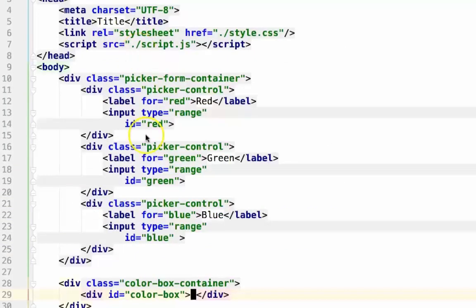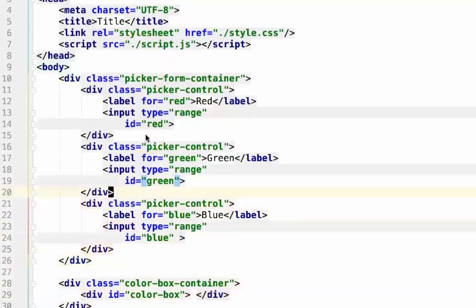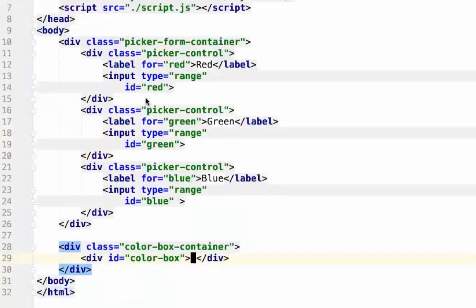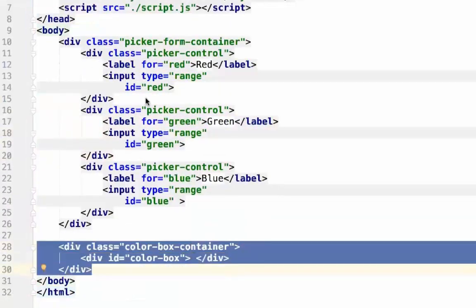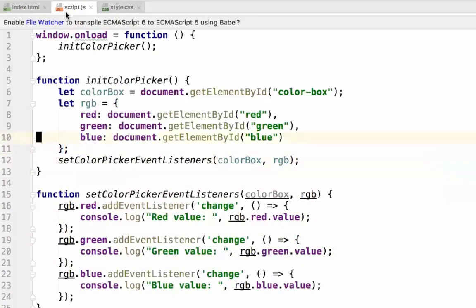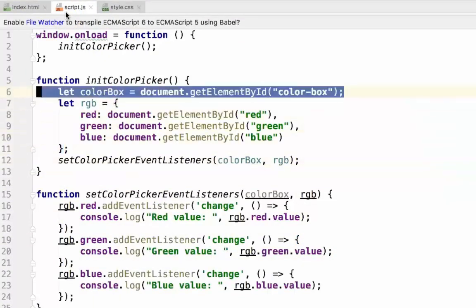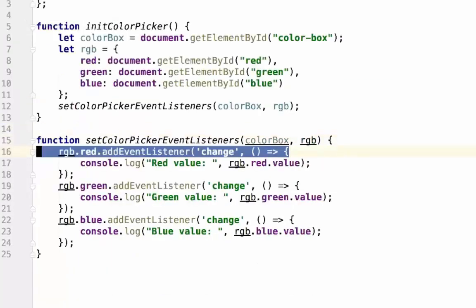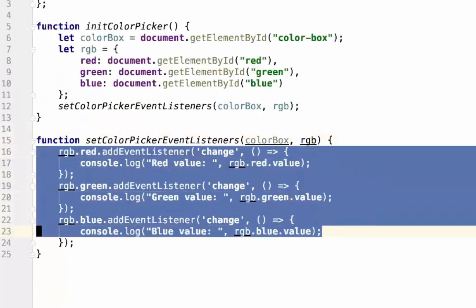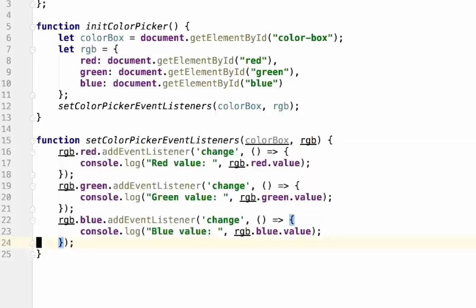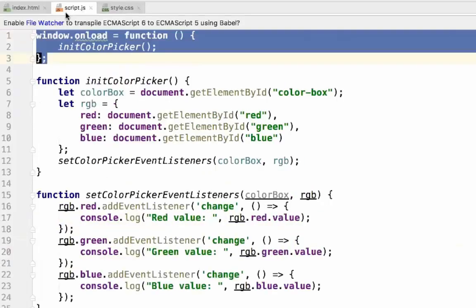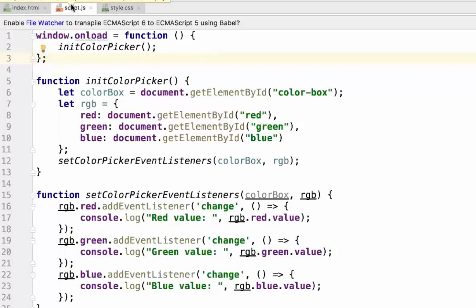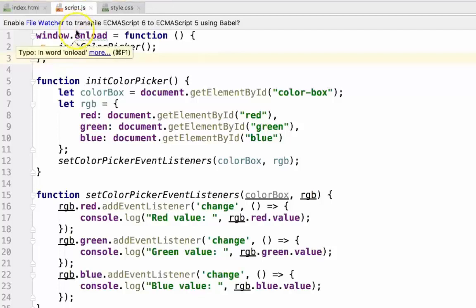In our index.html, we have the inputs for our colors and we have our color box here. In our JavaScript, we're able to get the references to our inputs and our color box. We're able to set events on each one of our inputs, and we've created initialization functions. In our CSS, we've created a background color for our box and given it height and width. In the next video, we'll start getting our inputs to change the background color of our box.